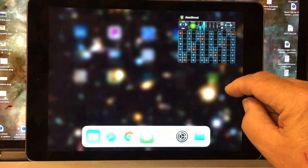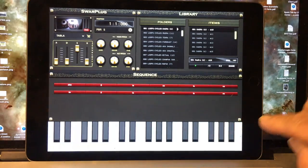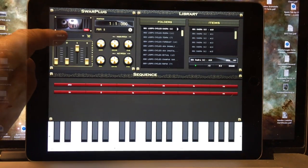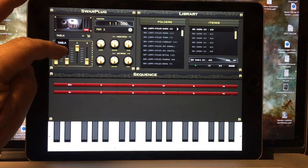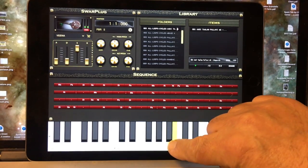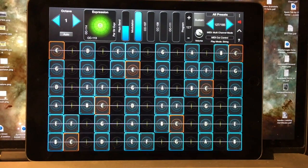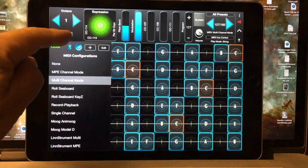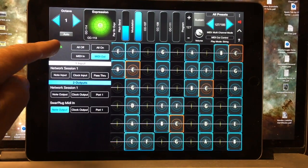Let's put GeoShred into the background and start Sphar Plug. Sphar Plug won't see GeoShred's Virtual MIDI interface; however, it is accepting MIDI from different sources. I'm going to choose the Vena instrument. Now we'll switch back to GeoShred and take a look under MIDI. We'll see that under the DIN connector, it sees Sphar Plug and it's sending MIDI to Sphar Plug.